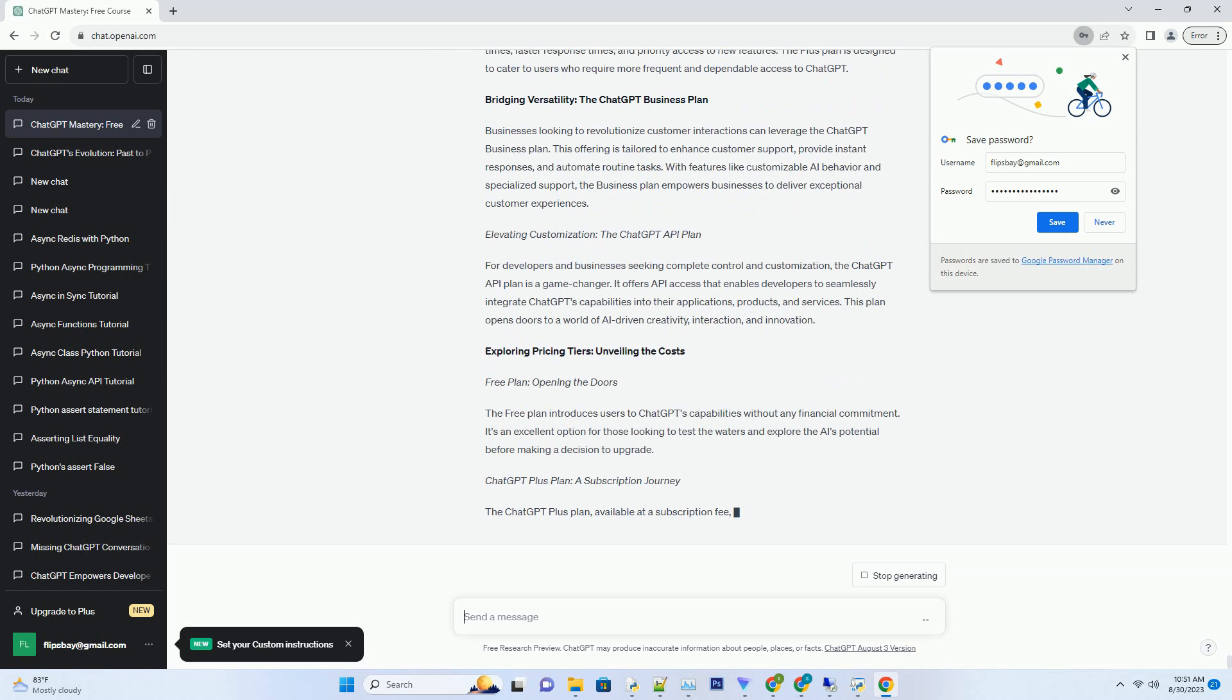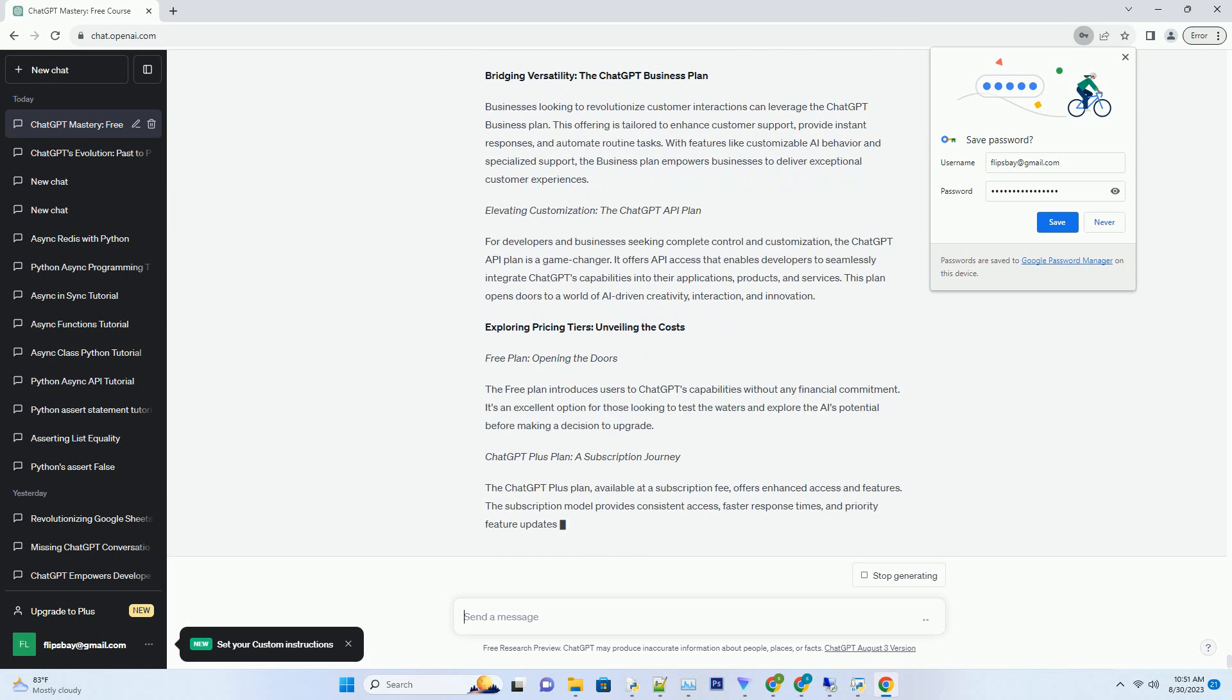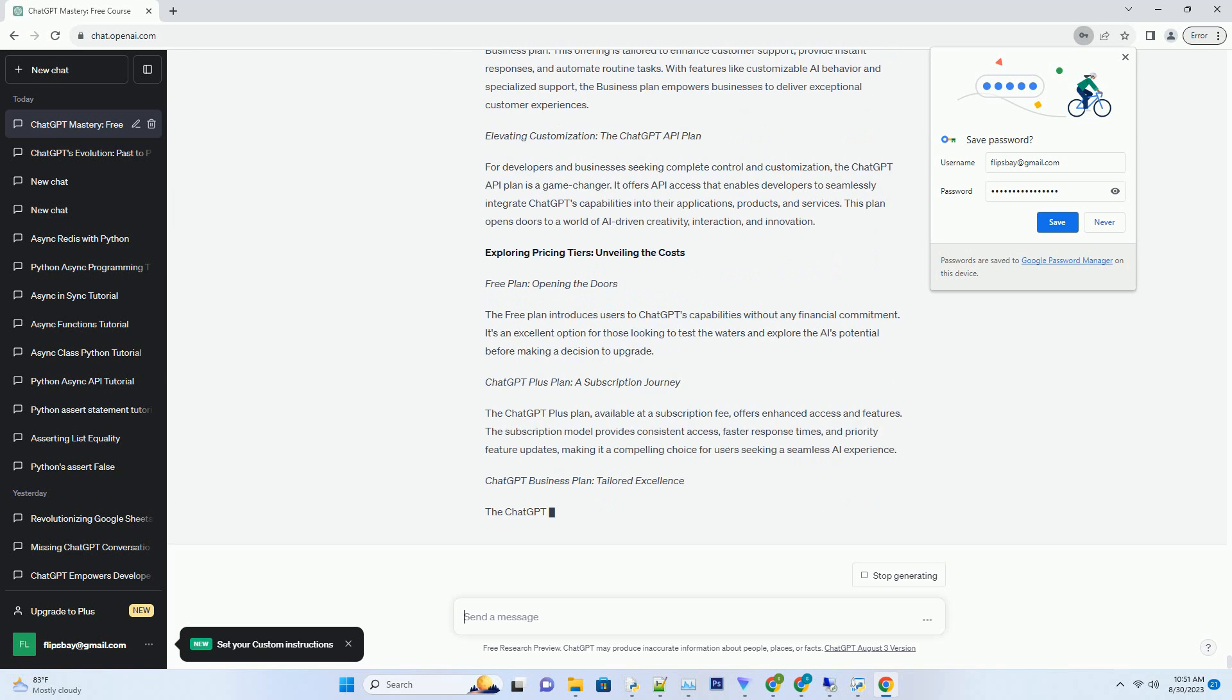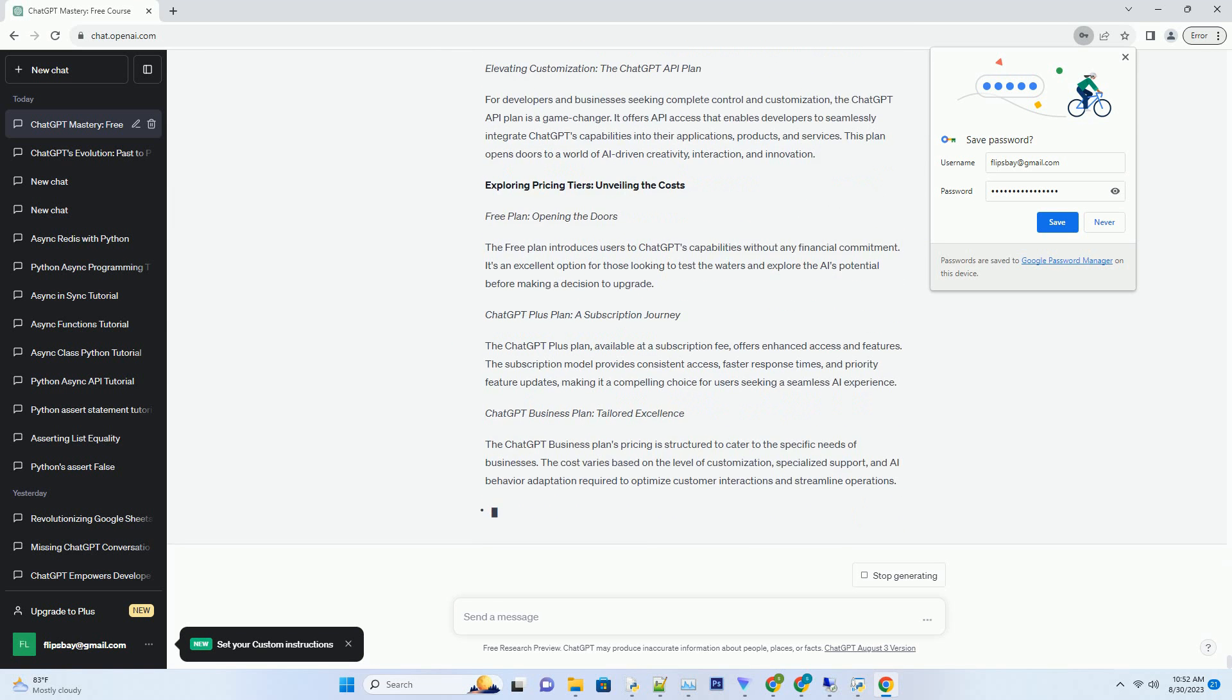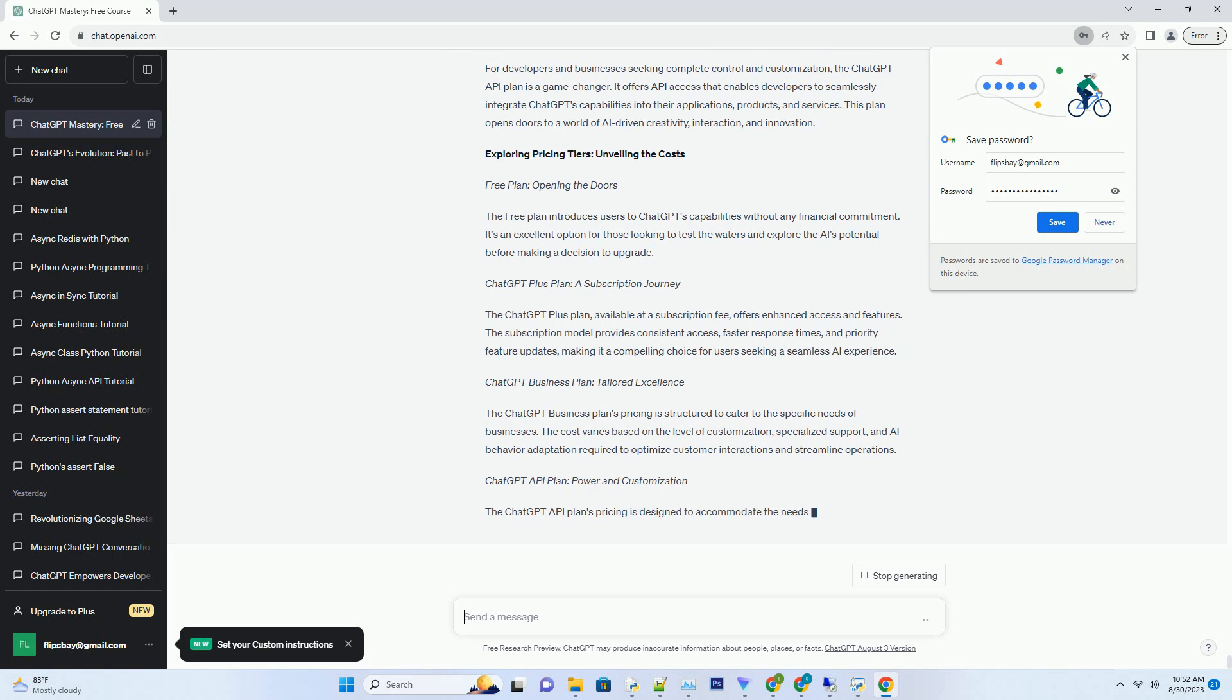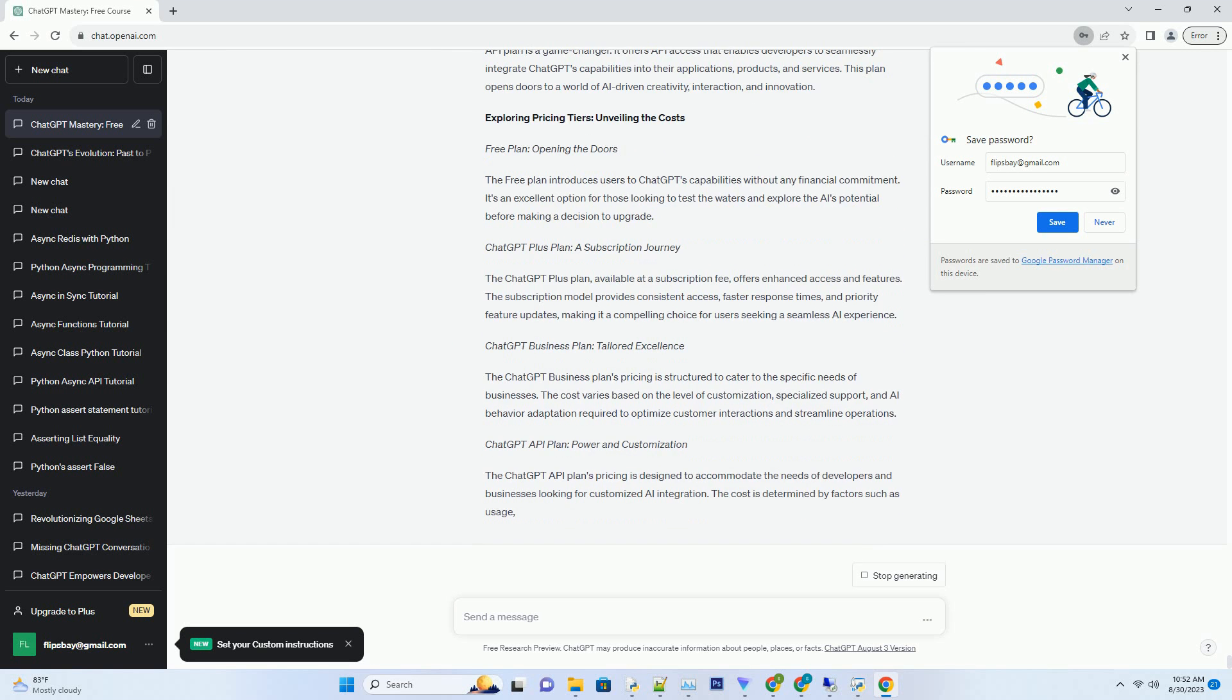The Plan Spectrum: Navigating ChatGPT's Offerings. Essential Exploration: The Free Plan. At the heart of ChatGPT's Plans is the Free Plan, an opportunity for users to experience the model's capabilities without any upfront costs.